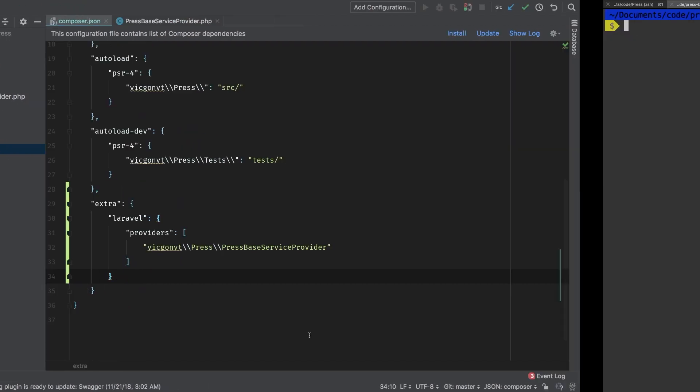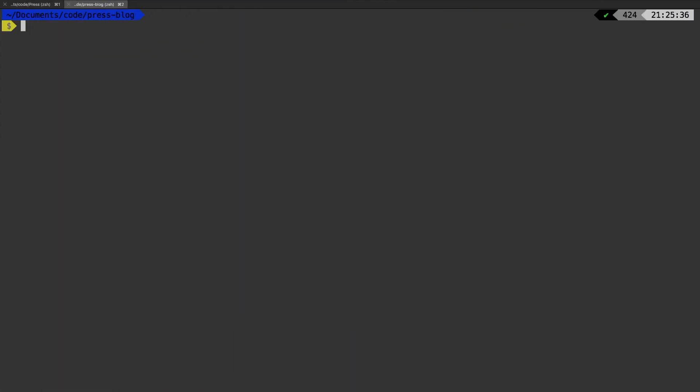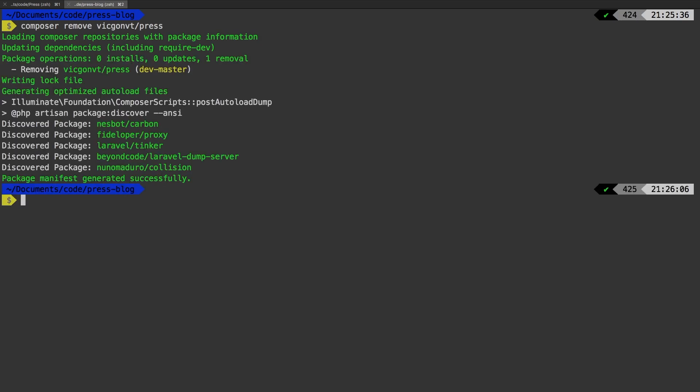Let's see that in action. Now to see this autodiscovery magic happen, let's remove our package and then add it back in. composer remove vicgonvt/press. So that command will remove our package. And let's go ahead and require it back in.